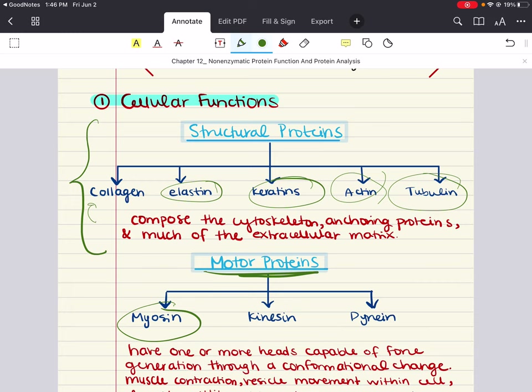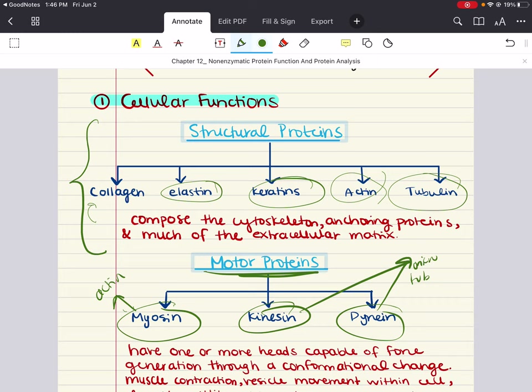Kinesins and dyneins are motor proteins generally associated with microtubules — so myosin pairs with actin, while kinesins and dyneins pair with microtubules. These two motor proteins have two heads, at least one of which remains attached to tubulin at all times. Kinesins play a role in aligning chromosomes during metaphase and depolymerizing microtubules during anaphase of mitosis. Dyneins are involved in the sliding movement of cilia and flagella. Both proteins are important for vesicle transport in the cell, but they have opposite polarities: kinesins bring vesicles toward the positive end of microtubules, while dyneins bring vesicles toward the negative end.